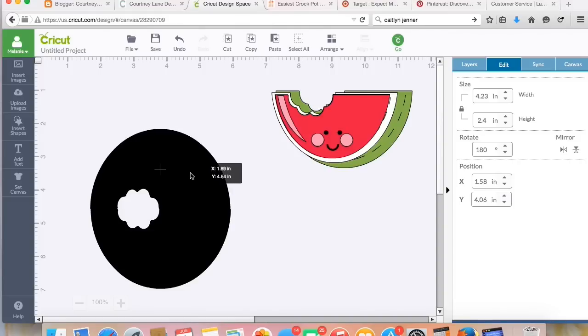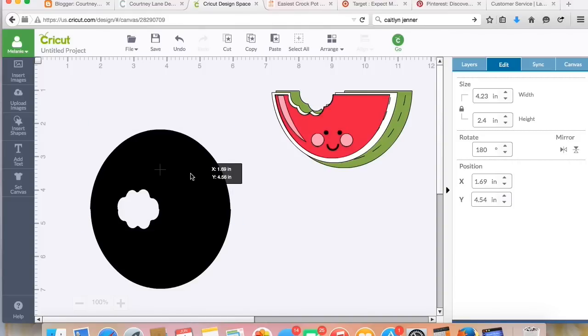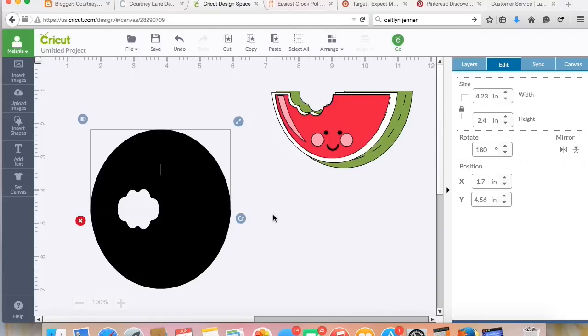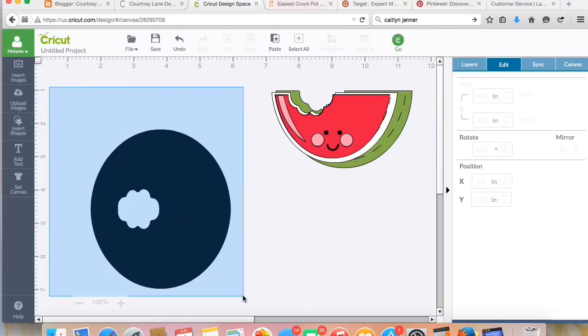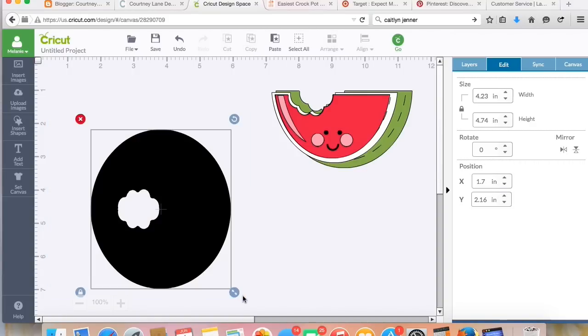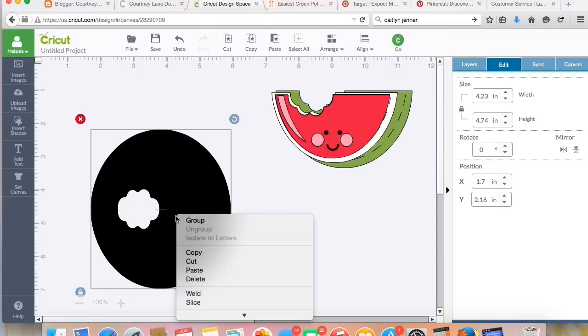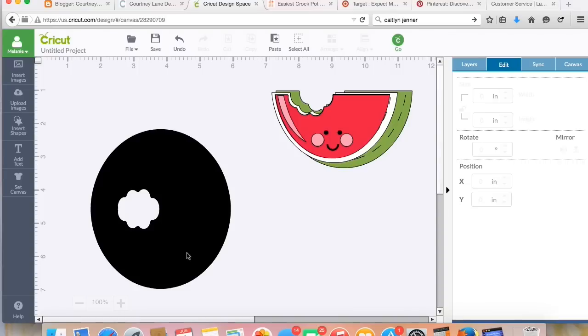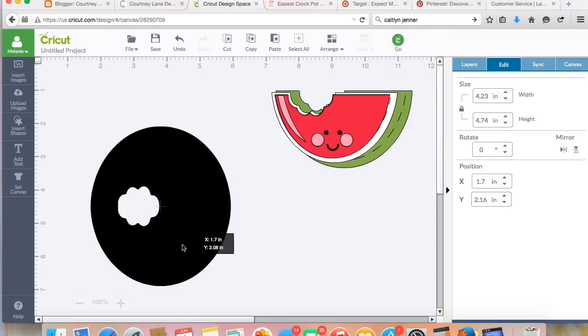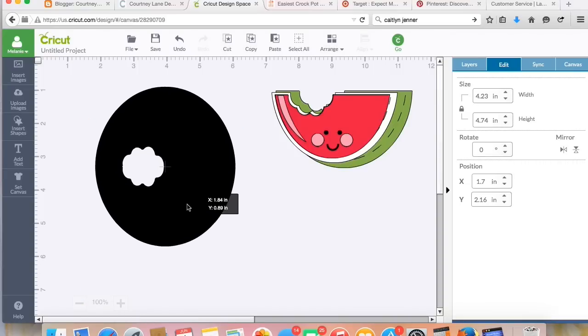Line it up like that, then I'm going to select this entire portion here, and then right-click and I'm going to weld it. So now this is one piece.